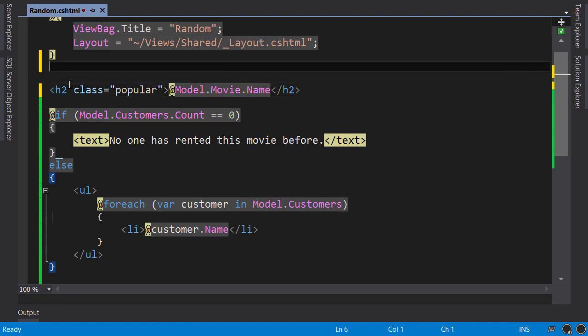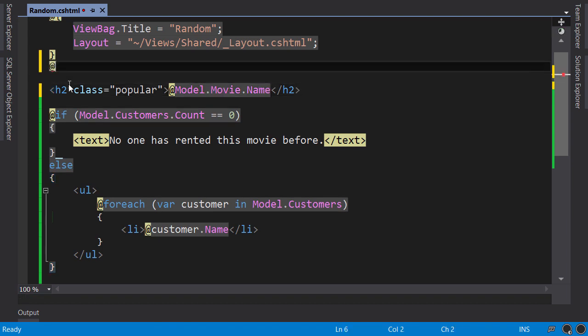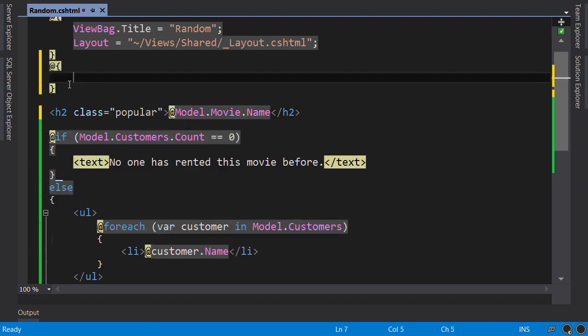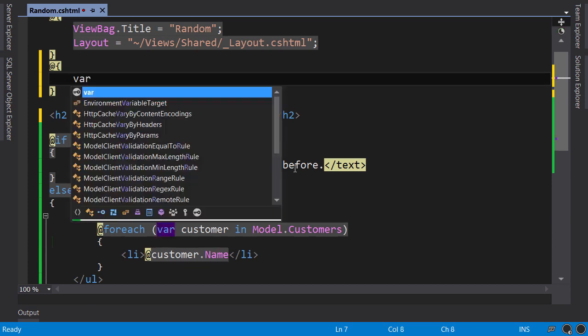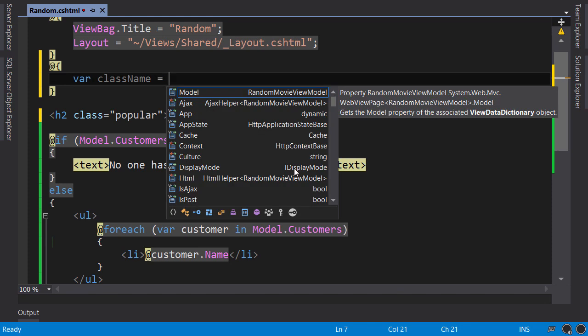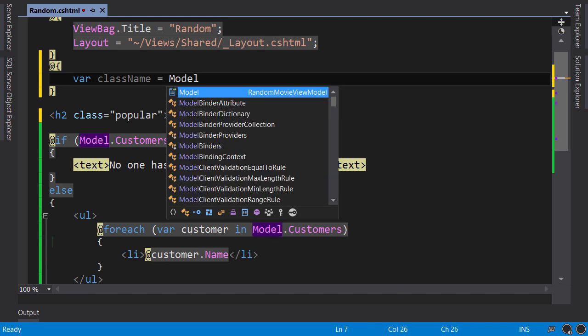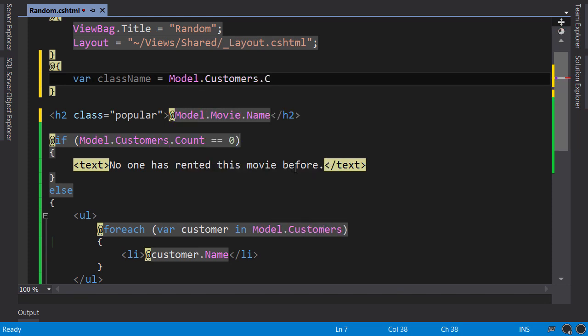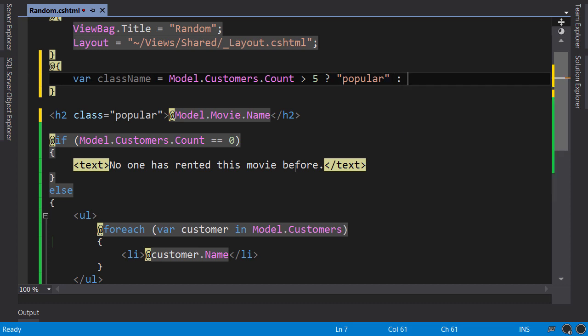First, we use a code block. So, at sign, code block. Here, we can write any C-sharp code. So, I'm going to declare a variable called className and initialize it like this. If model.customers.count is greater than five, it should be popular. Otherwise, it should be null.